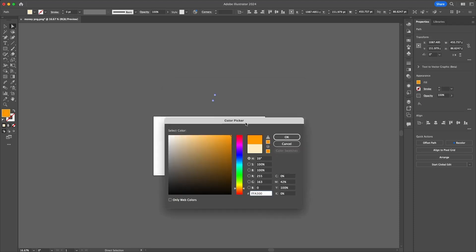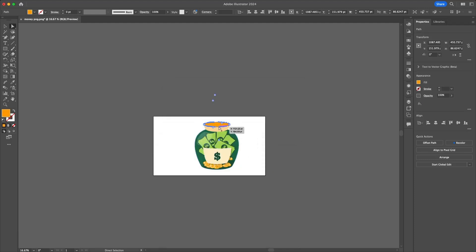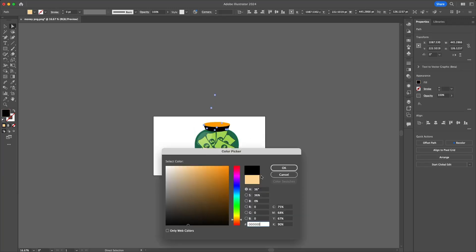Now click on okay, now what you need to do is just keep selecting the parts of your image and keep changing the colors. As easy as it is.